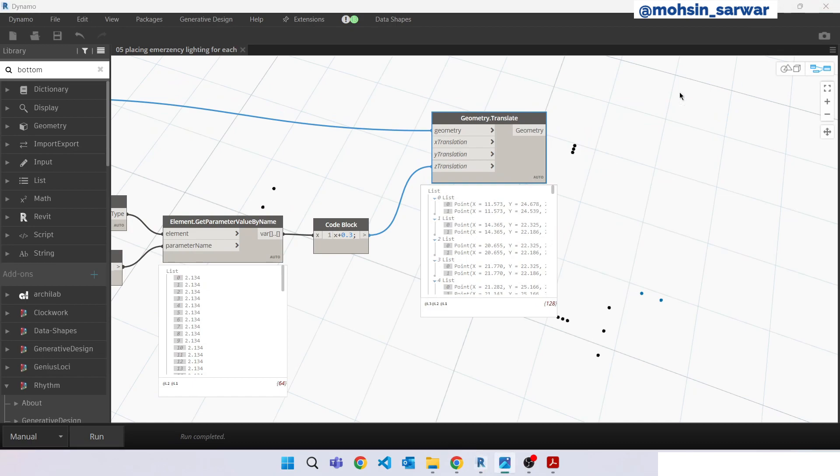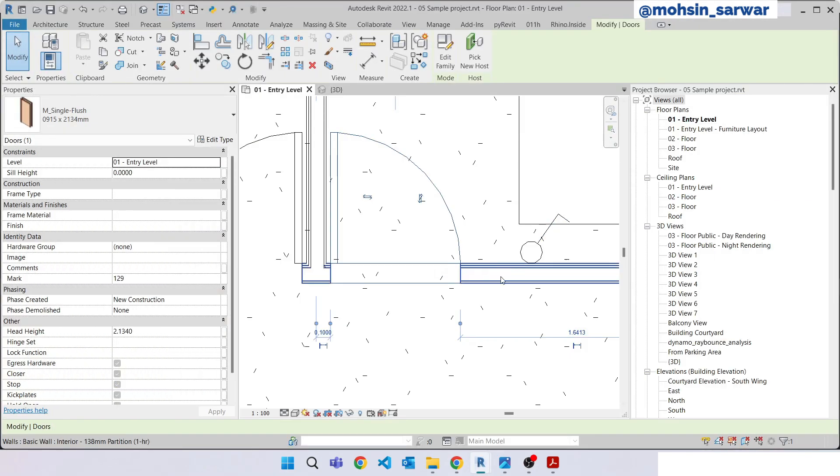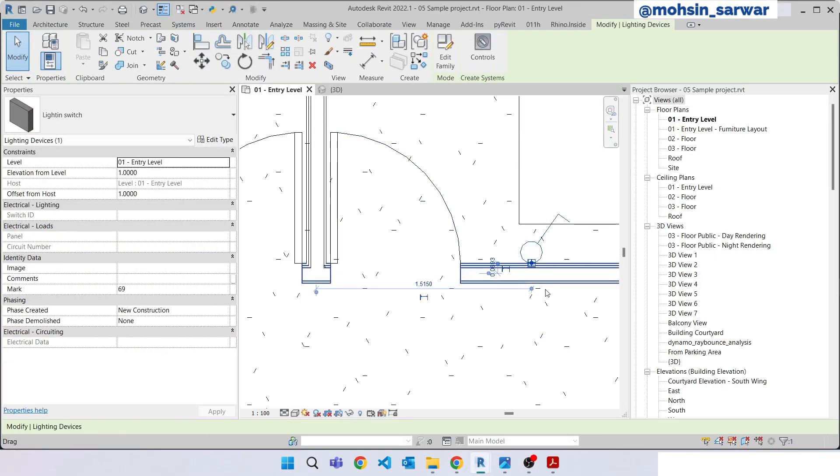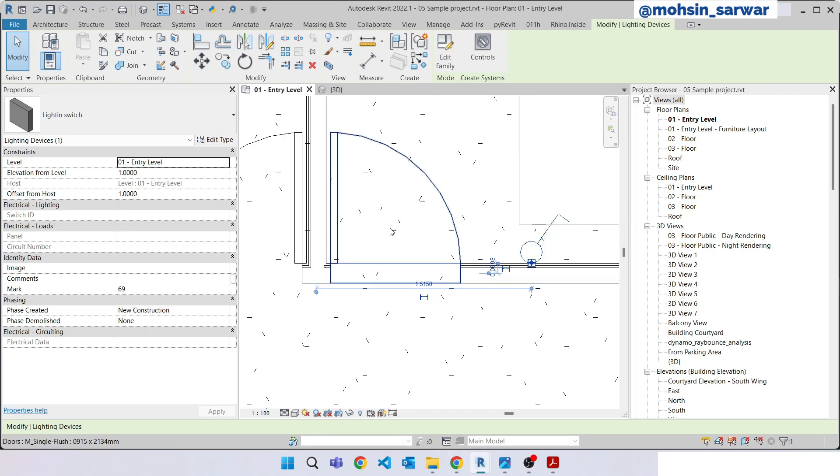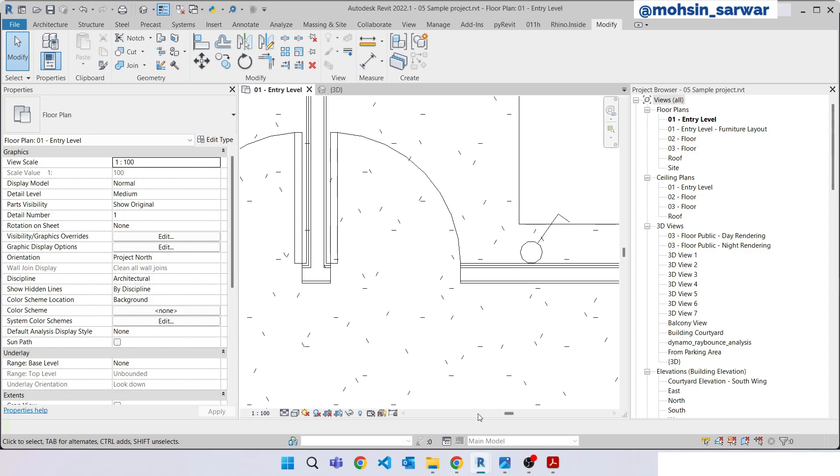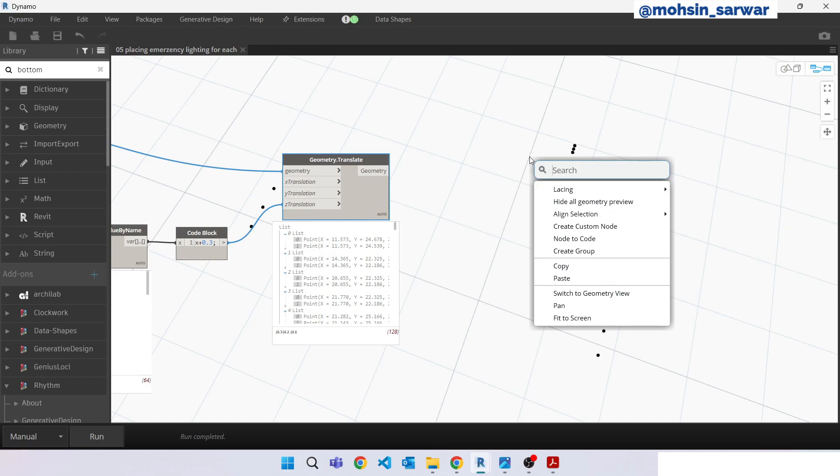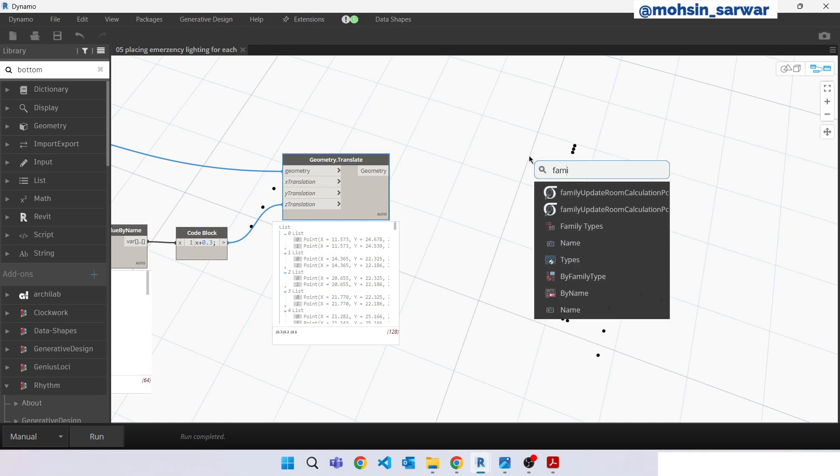Now let's just place our Revit family. So in last tutorial we placed this switch, electrical switch automatically, and this family was a point and level based family. But this time we are going to use face-based family just to show you different object.